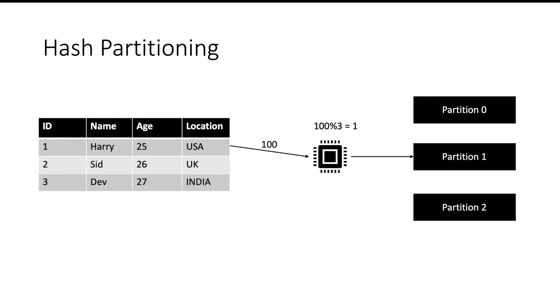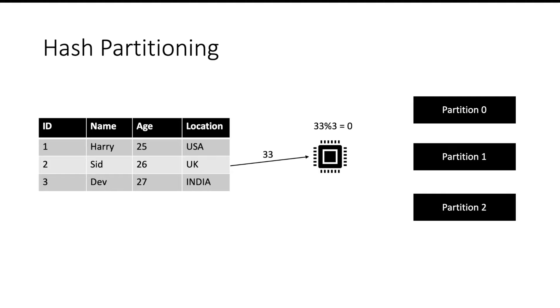Similarly the second record if it has a hash code 33 and I divide that by 3 the remainder is 0. So this record will go to partition 0. So on and so forth. So this strategy is used to distribute all the records across the partitions. Very simple.